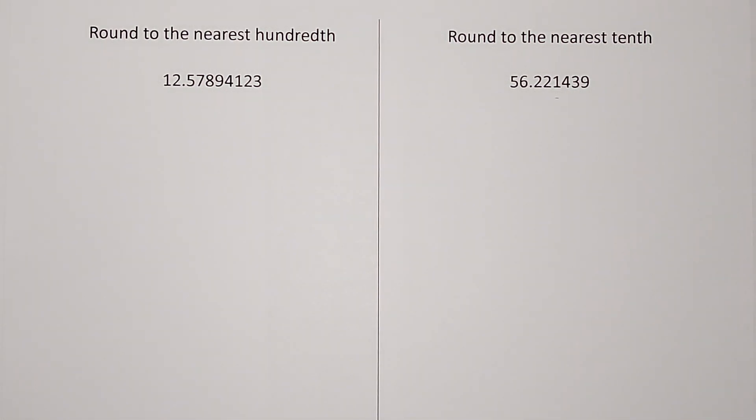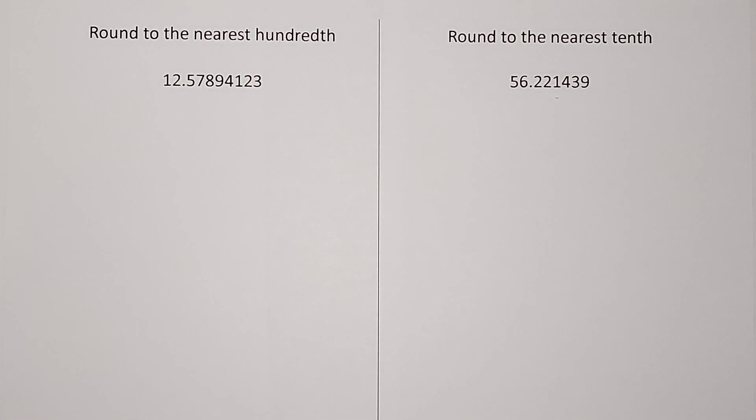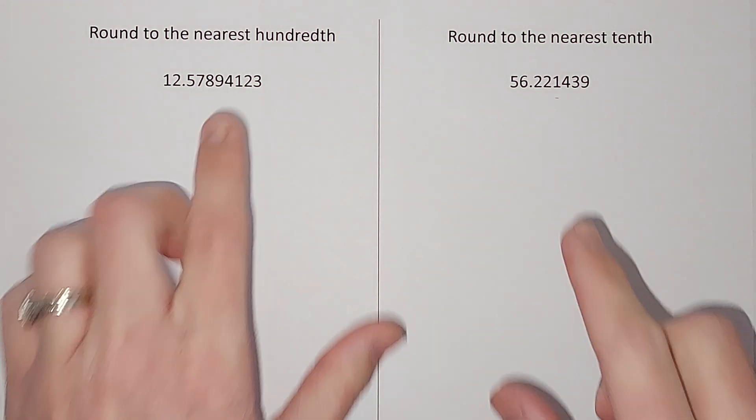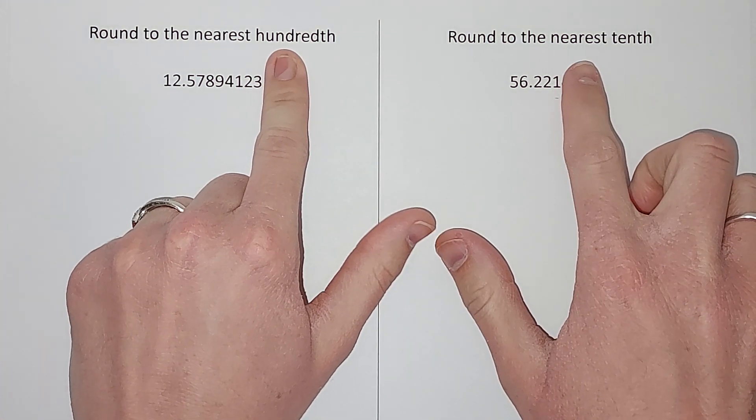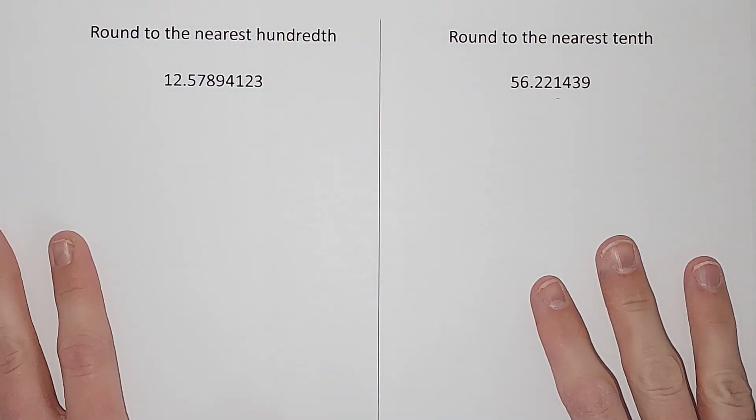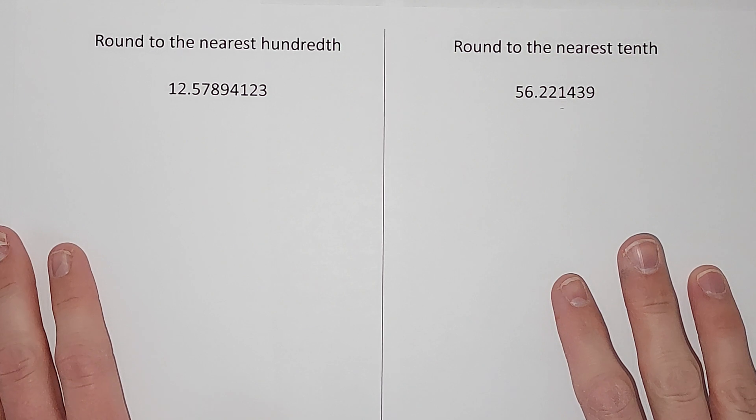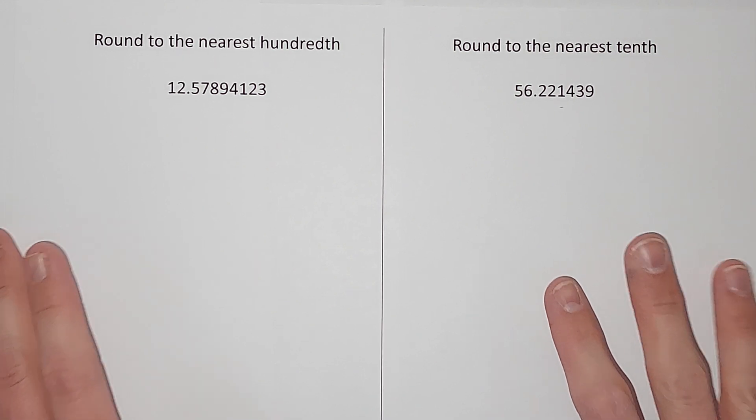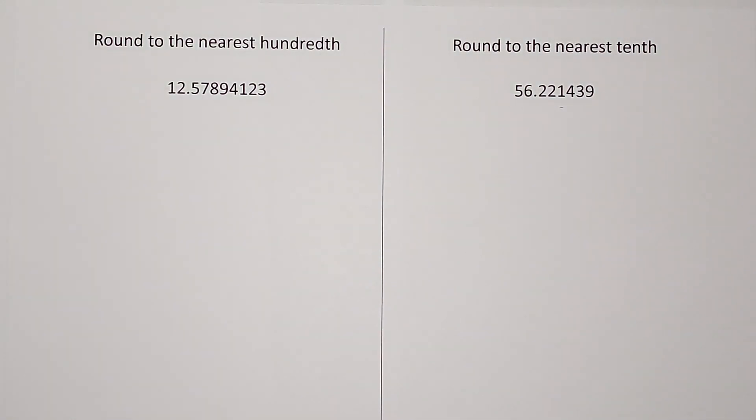Hey guys, we're going to be rounding some decimals today, and you should be so excited about it. Rounding decimals isn't too bad. Sometimes the most confusing part is when they use words like nearest hundredth or nearest tenth, and it can be hard to remember which one is which. So guess what?